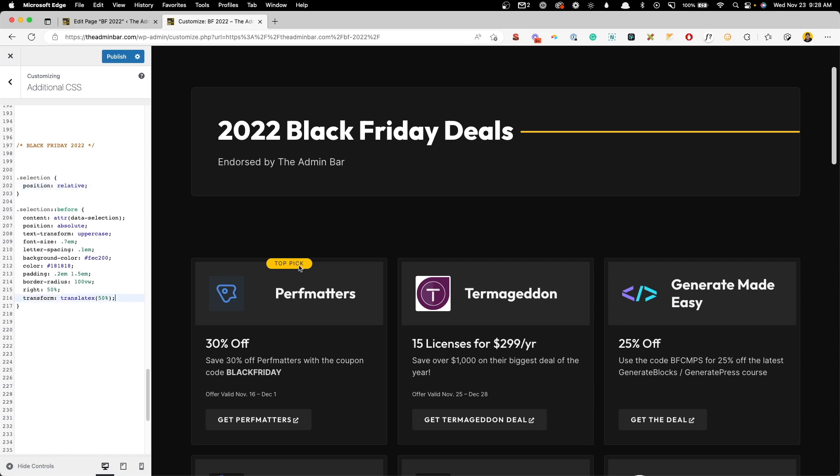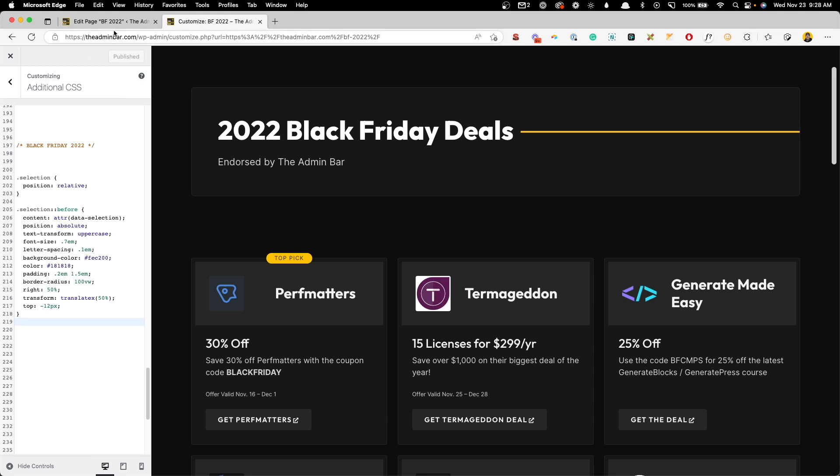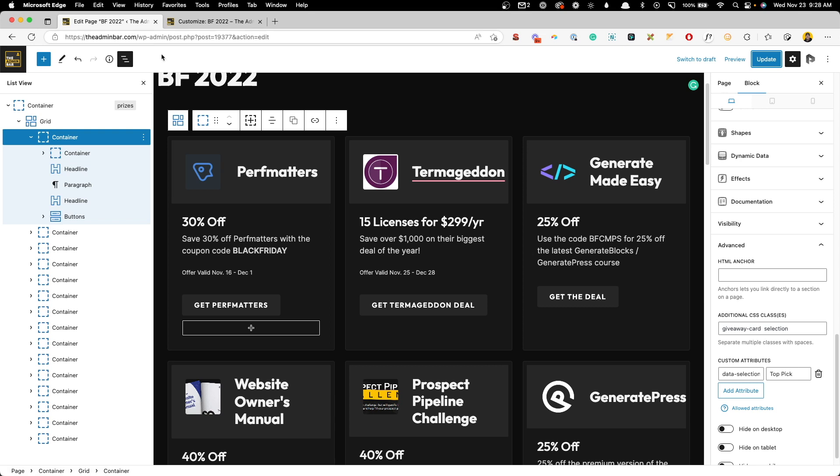Now we just want to move this up just a hair so we can say top and we'll do minus 12 pixels. And that will have it just float on top here. So with just these few simple lines of CSS, we have everything styled here. And now we can play with our data attributes to bring these selections into other cards. So go ahead and publish this here.